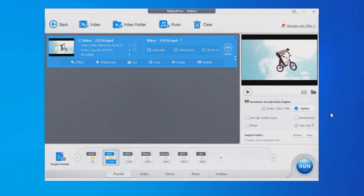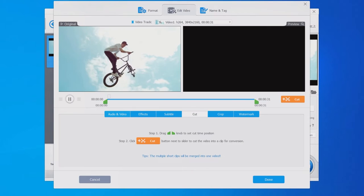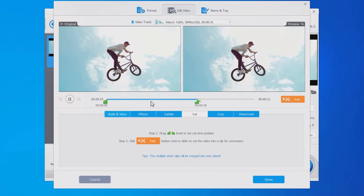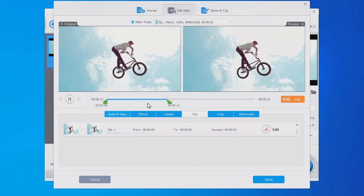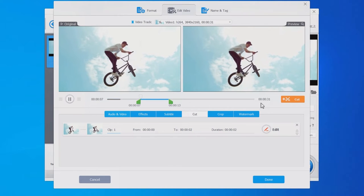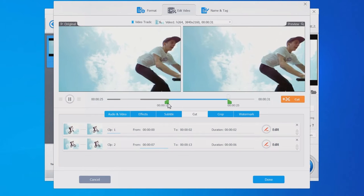Go to Videoproc Converter and make sure you've imported the source video. Find Cut, preview the video, select the segment you want to keep, and repeat. The software will merge the clips together.